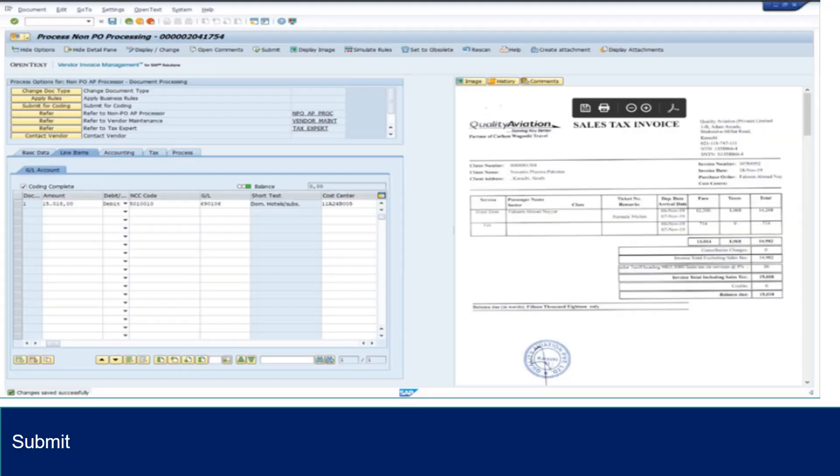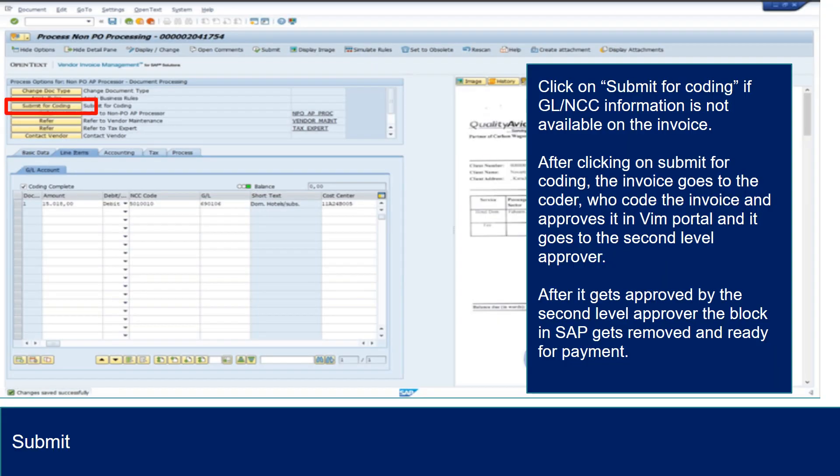Click submit button if all the coding information is available and keyed. Click on submit for coding if GL or NCC information is not available on the invoice. After clicking on submit for coding, the invoice goes to the coder who codes the invoice and approves it in VIM portal and it goes to the second level approver. After it gets approved by the second level approver, the block in SAP gets removed and ready for payment.